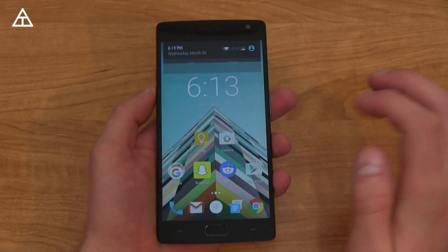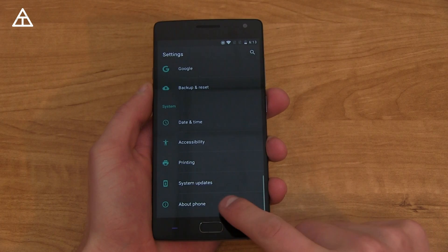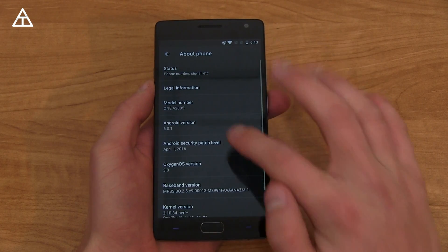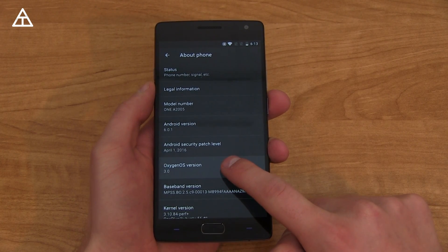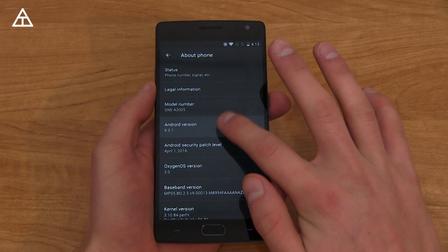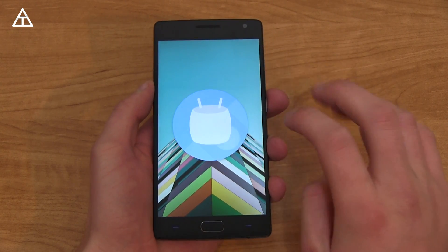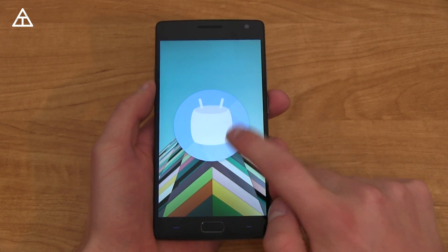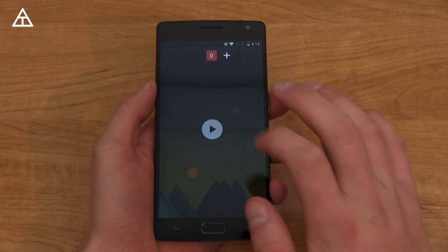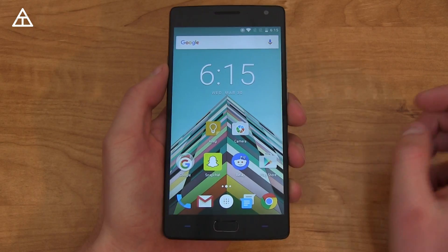Let's jump into Settings, scroll all the way down to About Phone, and you'll see OxygenOS version 3.0 and Android version 6.0.1. Of course, with that Easter egg — you can quickly tap on it, press and hold, and you get to that Easter egg game as well for those of you that would like to play it.